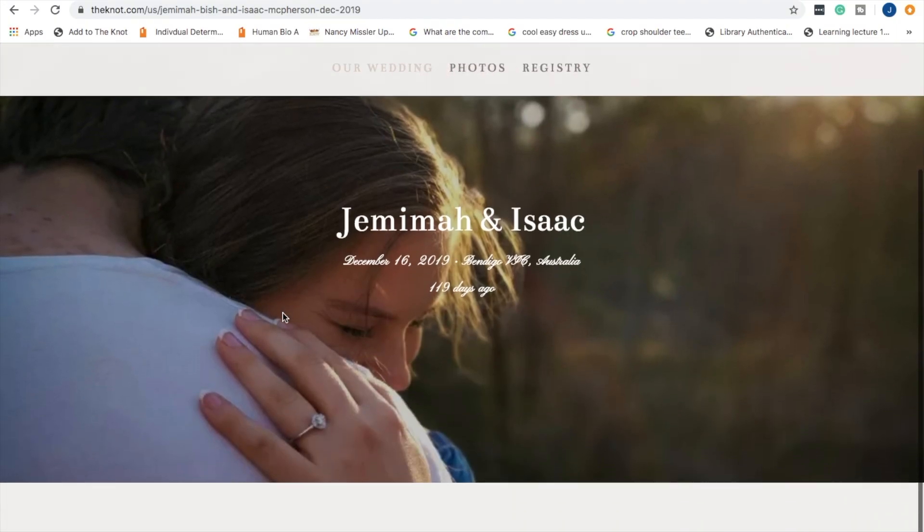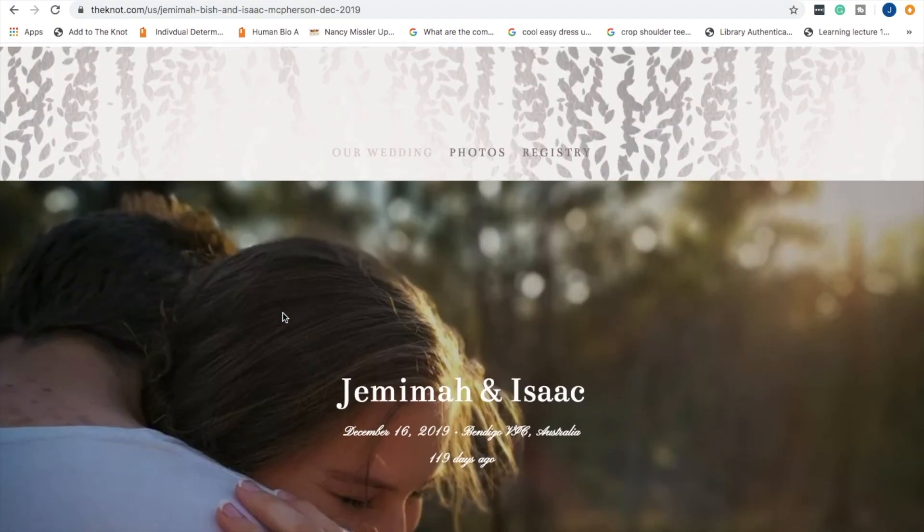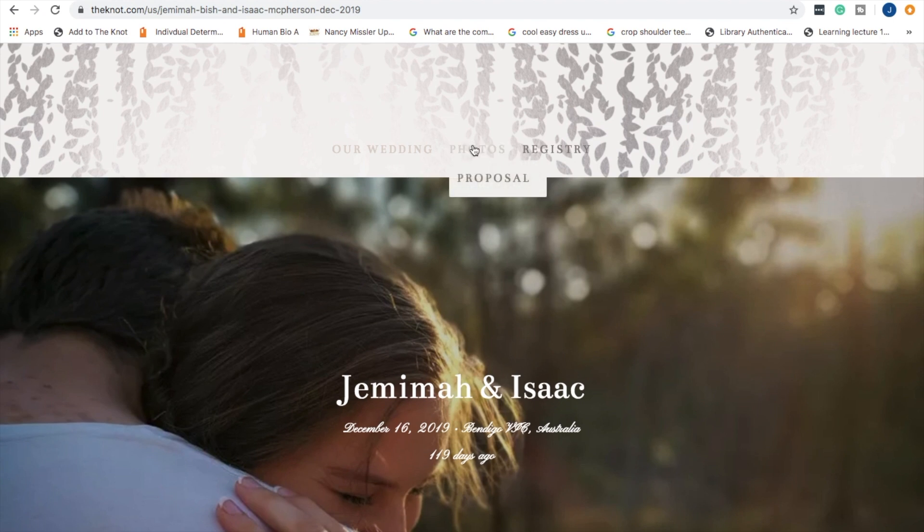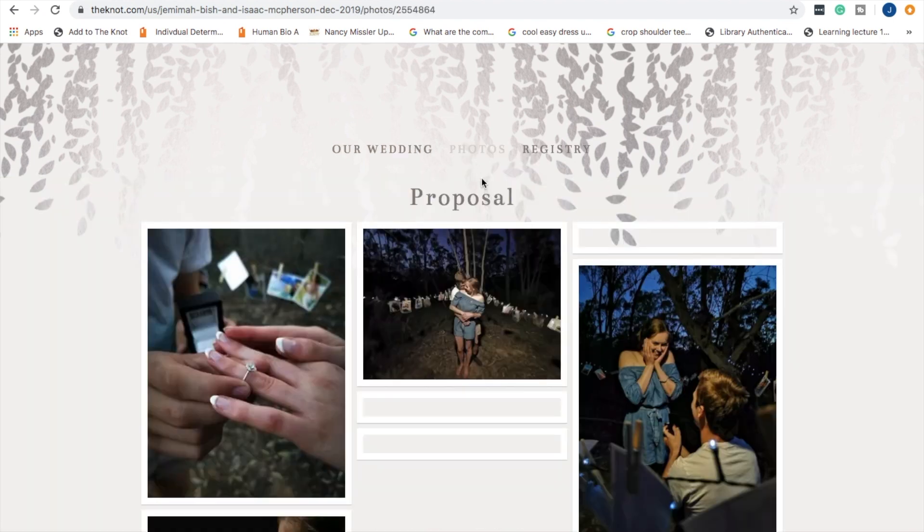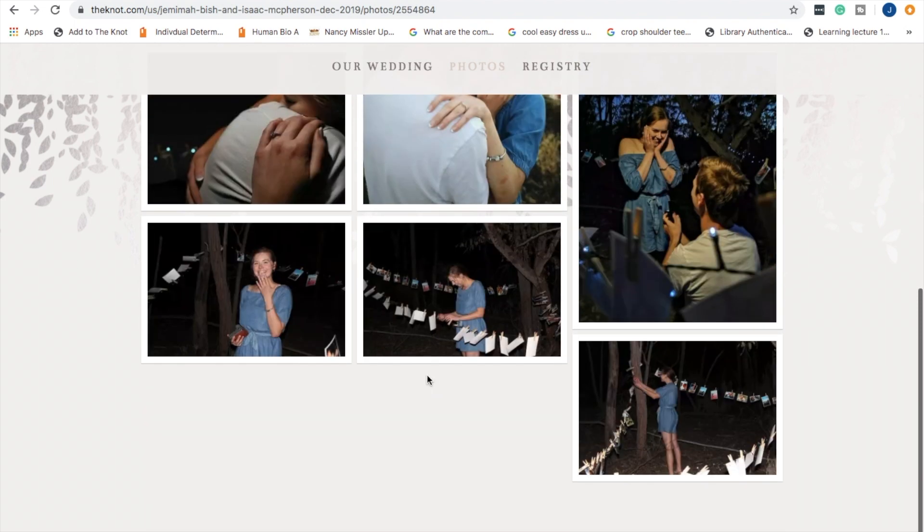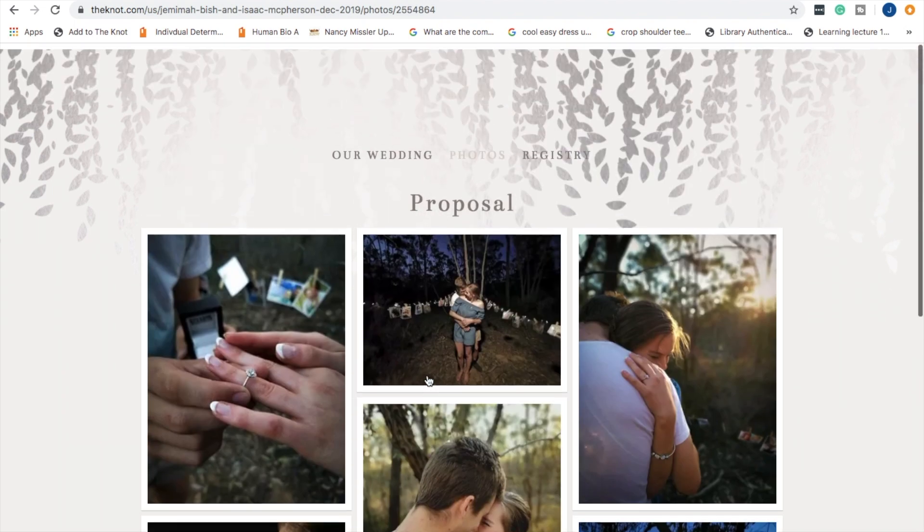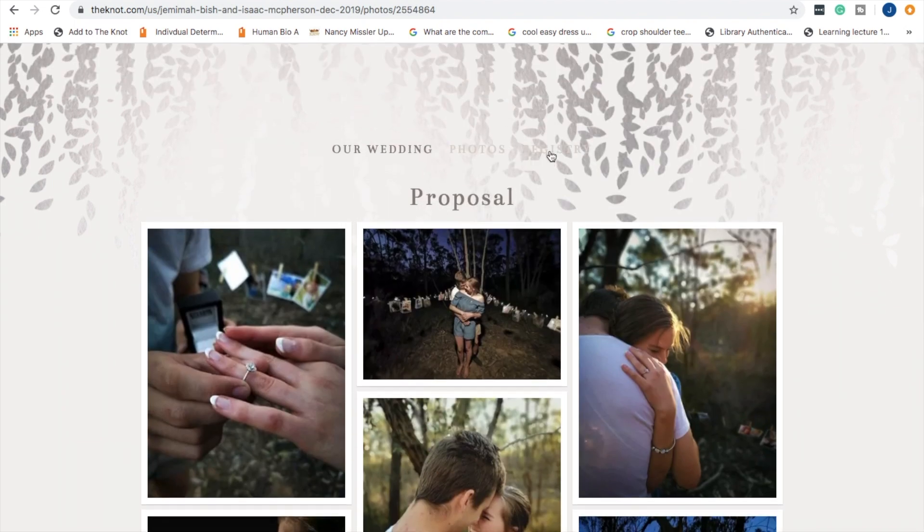So I thought I'd show you what my one looked like. I did a very basic one. I would change it all the time but this is what it turned out in the end. It had the proposal photos and details on the engagement party, but then I took them down.